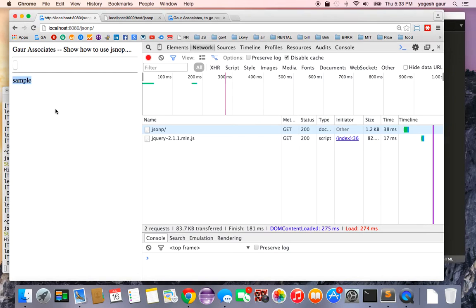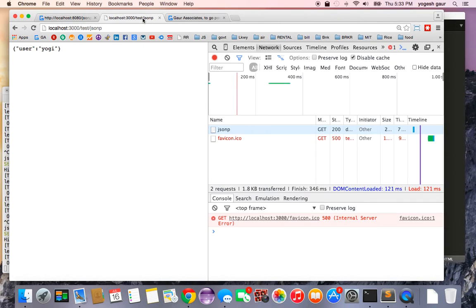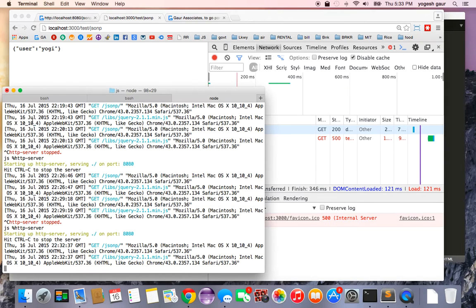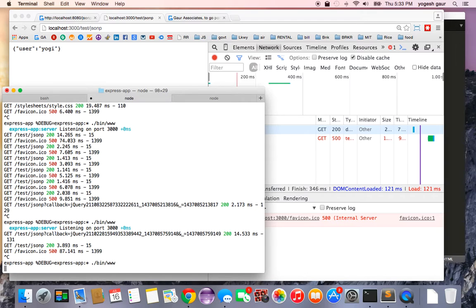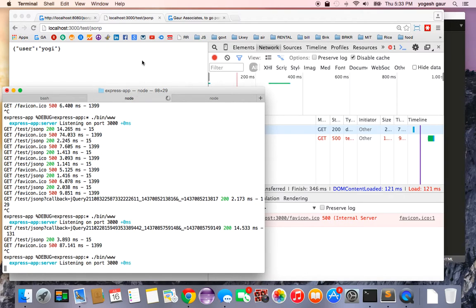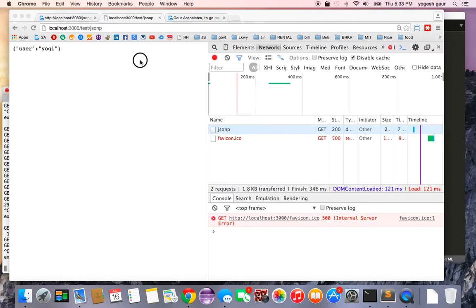Let me just show you what this is going to do. I'm going to start the Express server and I will also show you what it is doing. So I'm going to start the Express server. As you can see, the Express server is going to run on a different port, 3000.